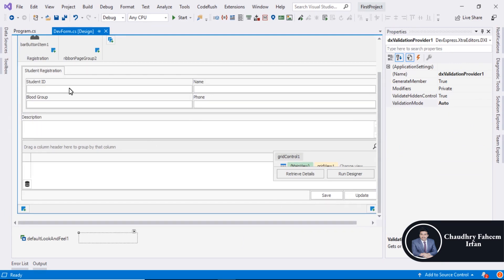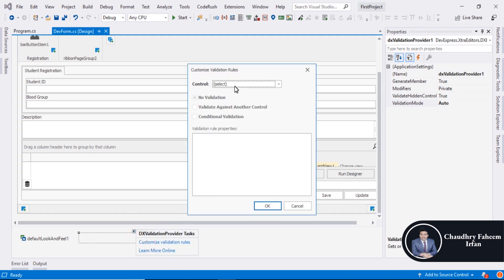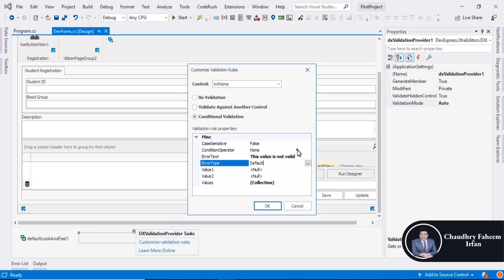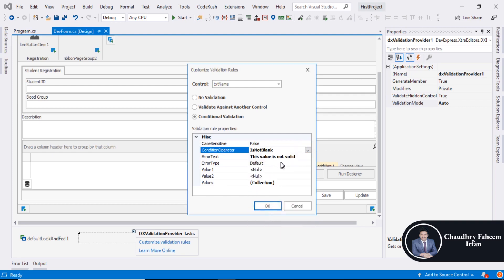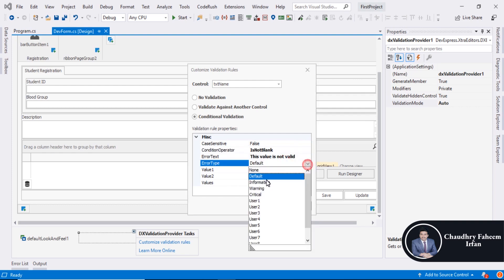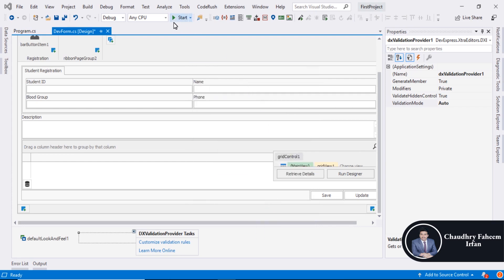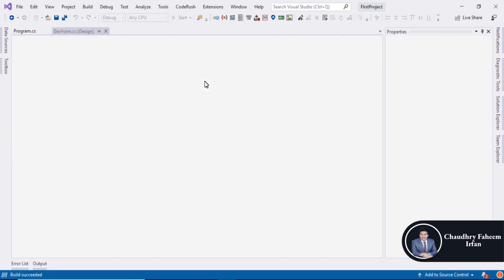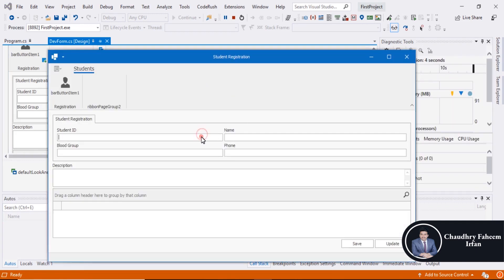Now you can click here to customize validation. Select text name, set the condition operator to is not blank, and error type to critical. Click OK and run the program.